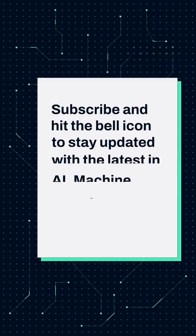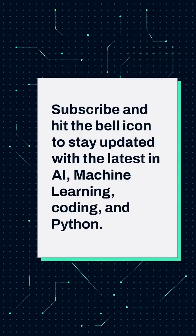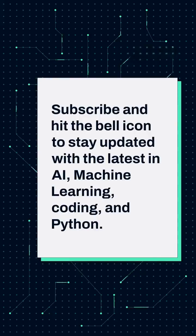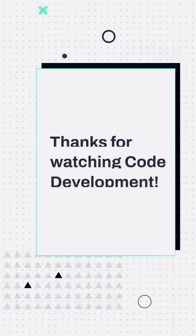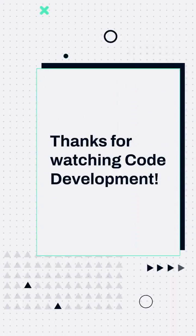Subscribe and hit the bell icon to stay updated with the latest in AI, machine learning, coding, and Python. Thanks for watching Code Development.